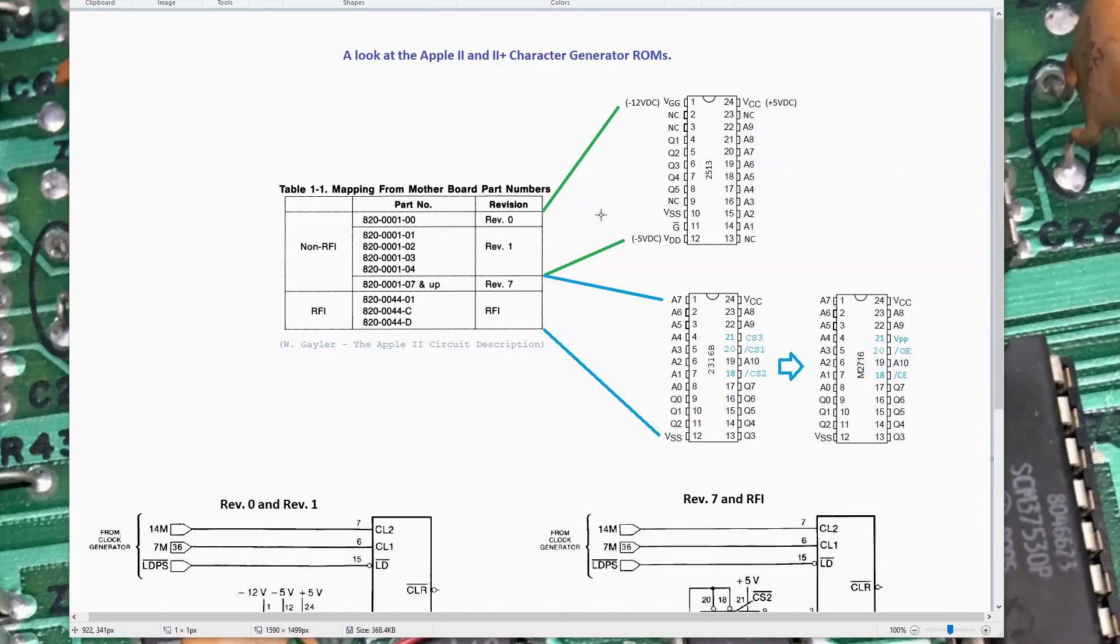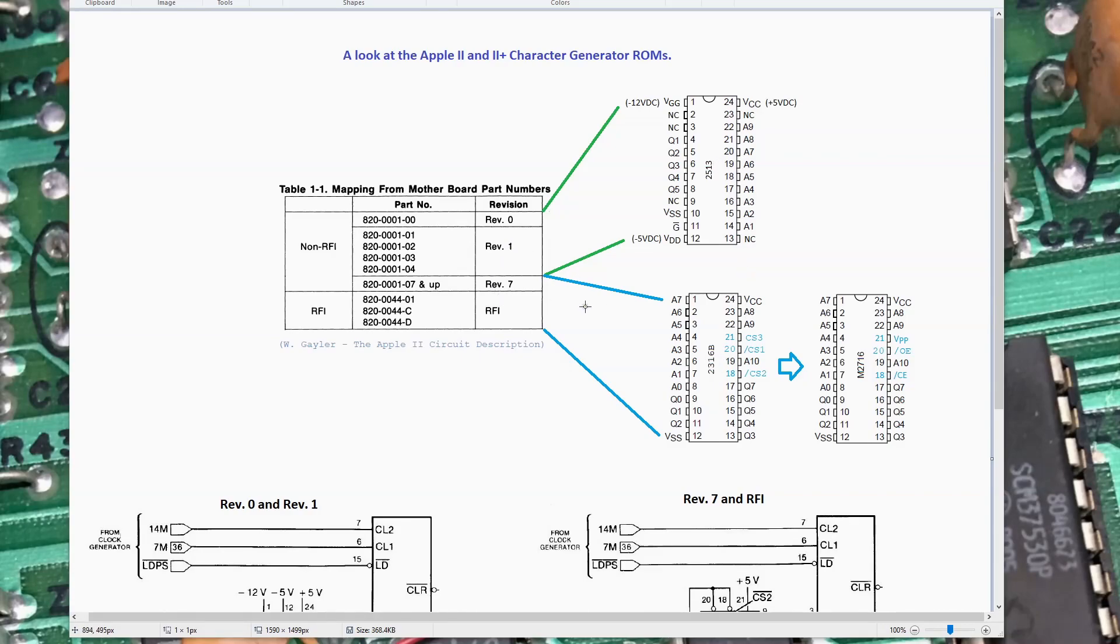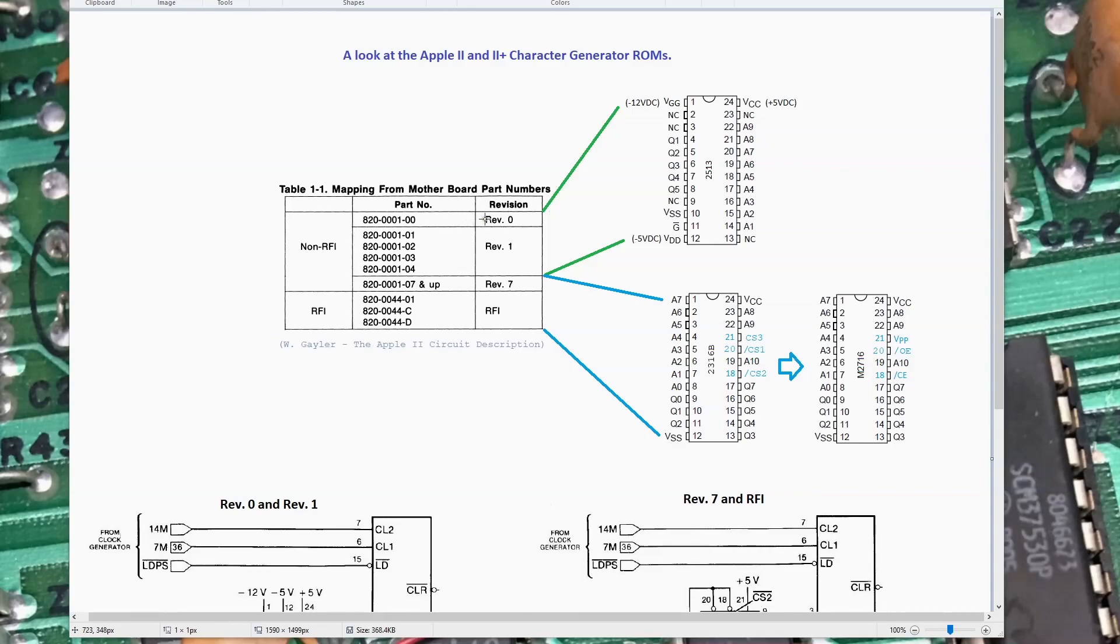When I first came into this, I assumed this was the ROM I needed to replace. I went ahead and ordered a replacement ROM from Reactive Micro, received it. Then before I plugged it in, I started to dig a little bit deeper. As it turns out, I can't use the ROM I ordered on my 2 Plus motherboard. I am building at some point a Rev-0 machine with a reproduction blank Rev-0 motherboard, and this part will get used on it.